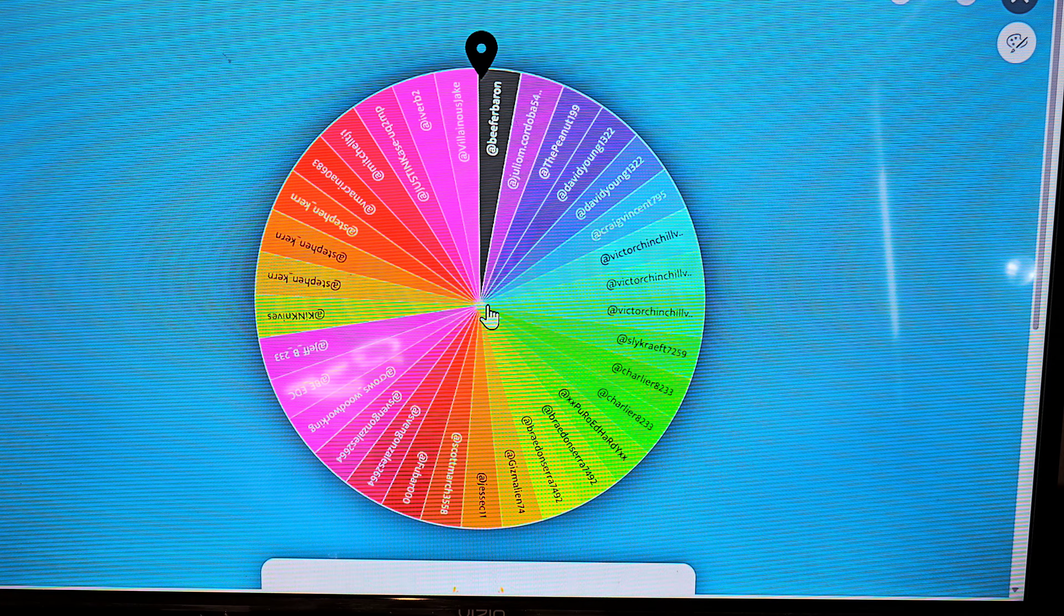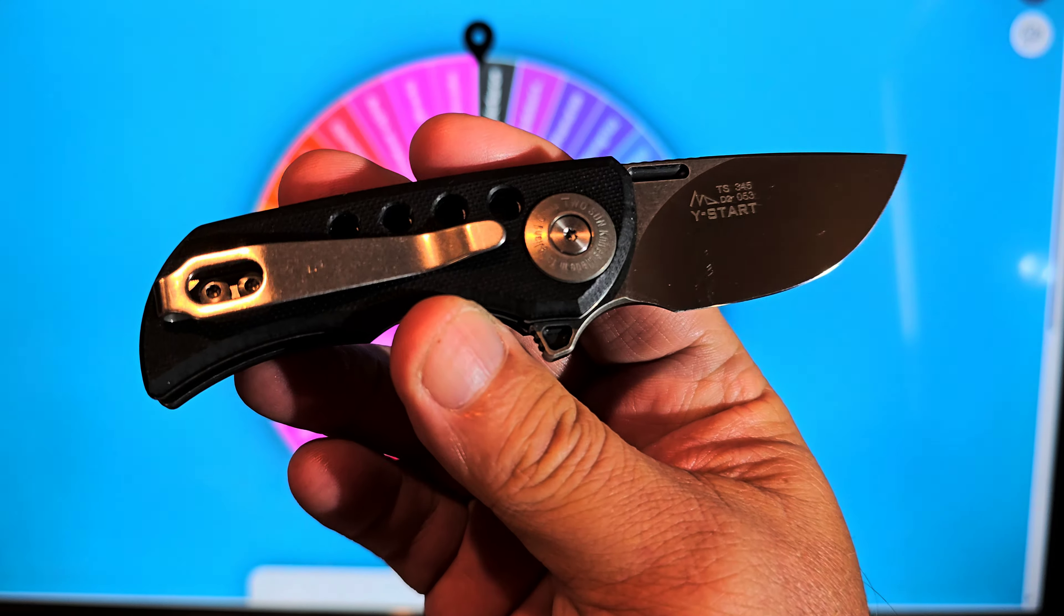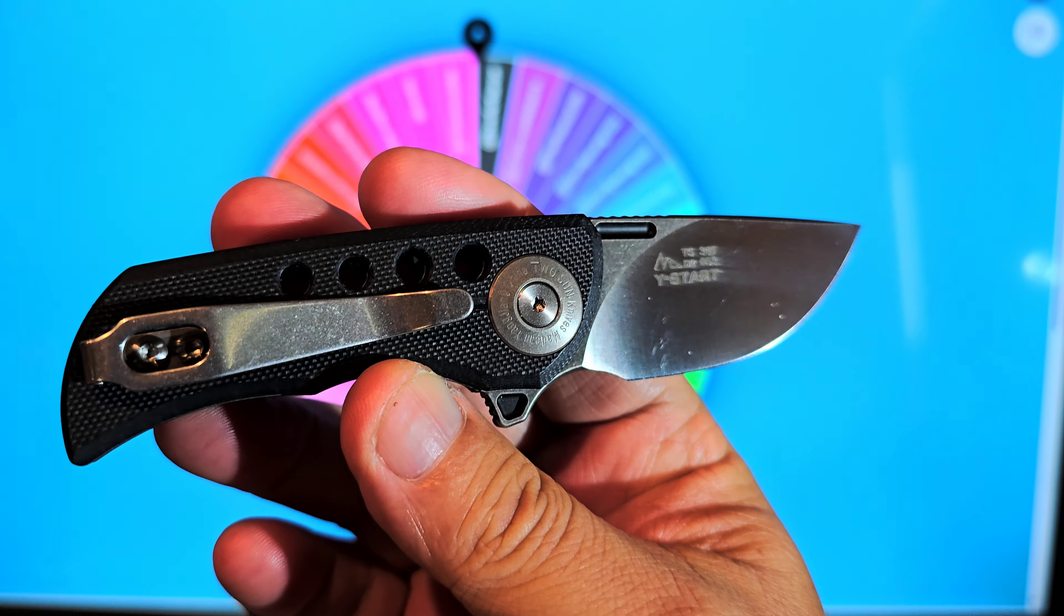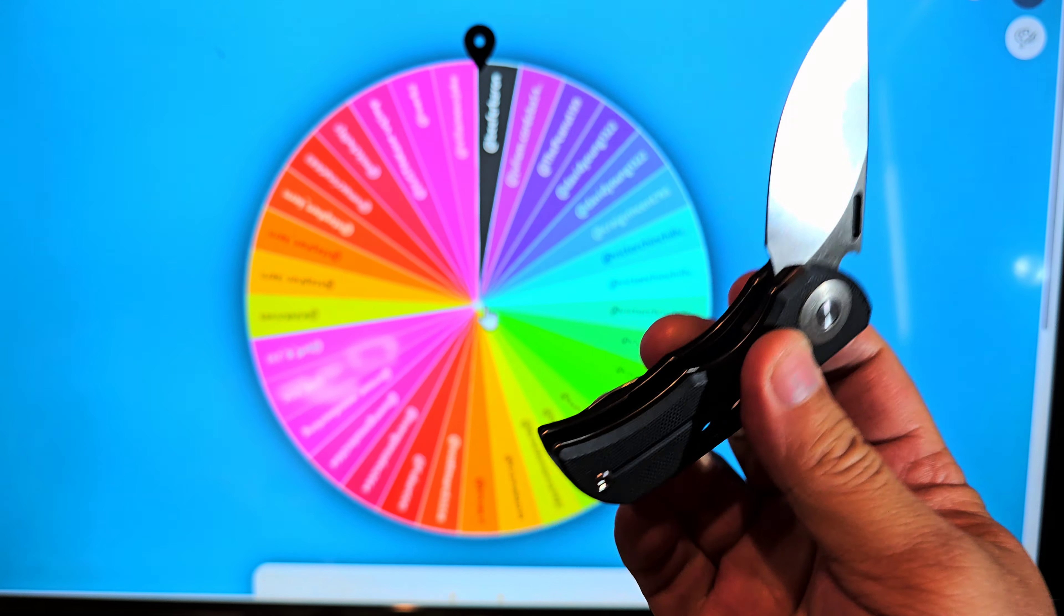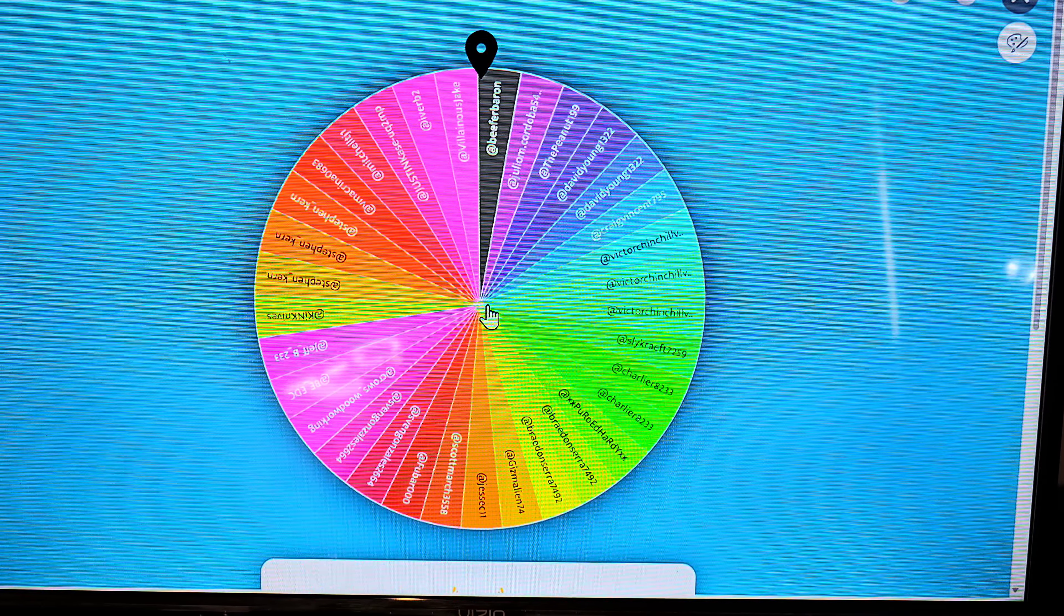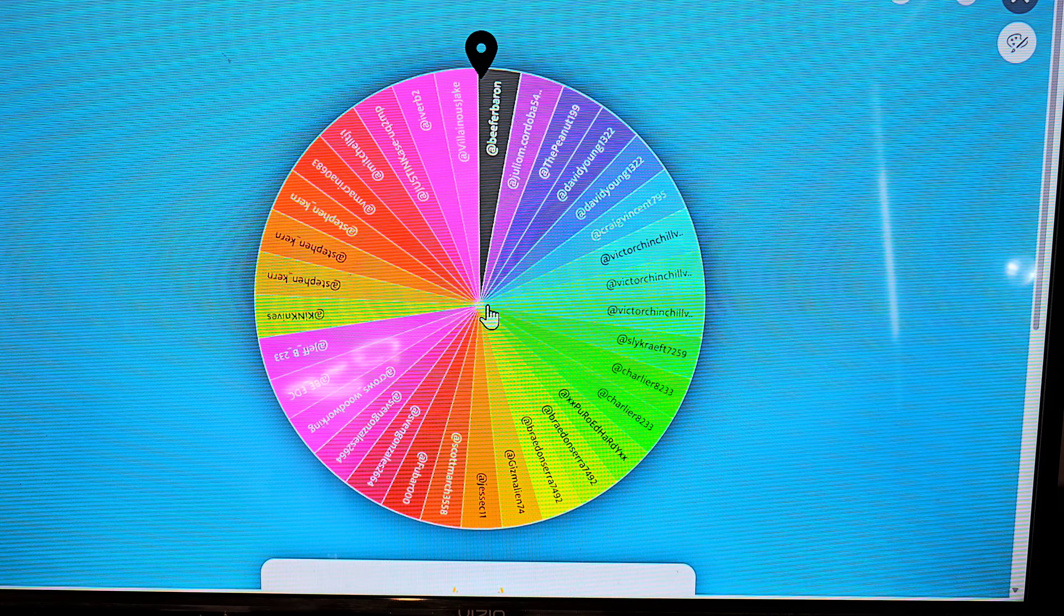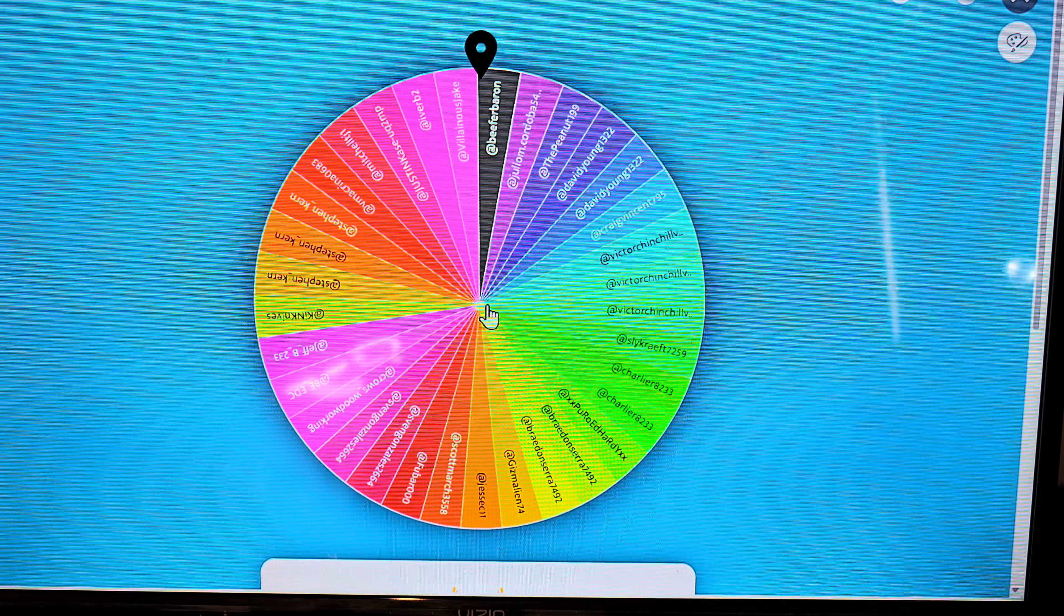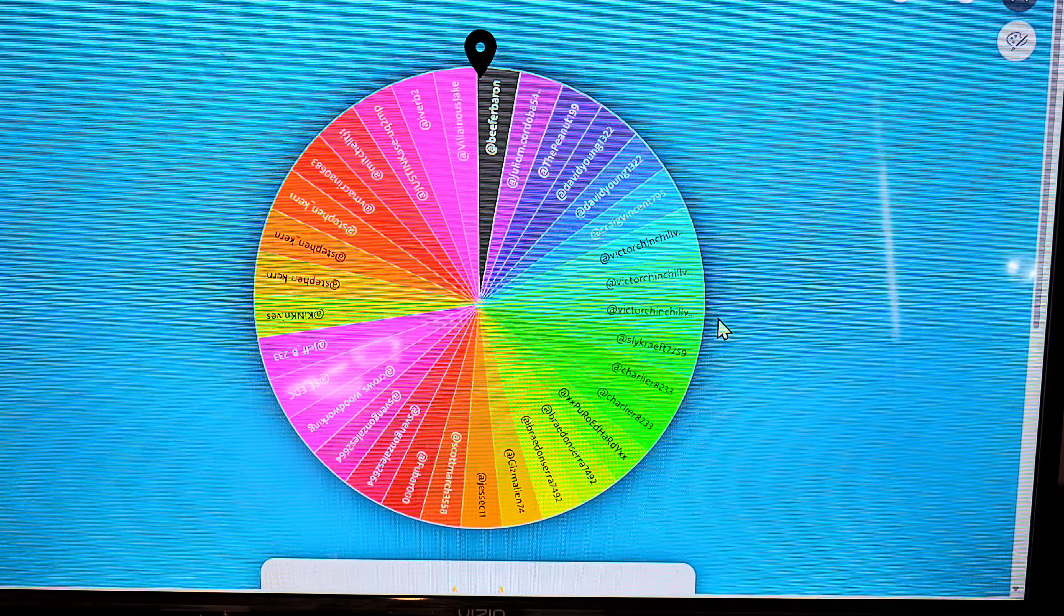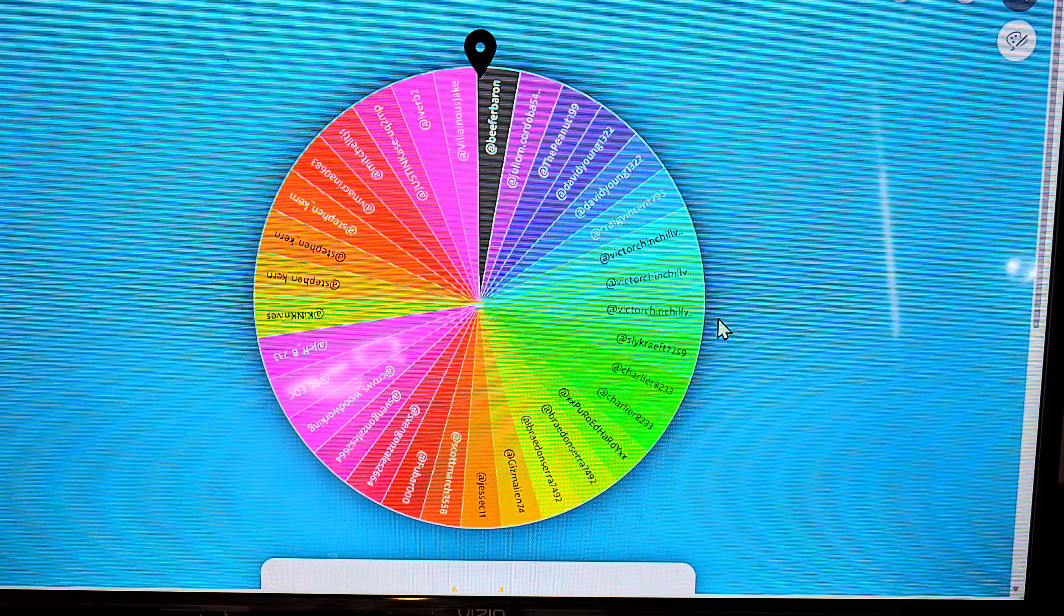Pretty cool. The rest of y'all pay attention because there's another one coming in a couple of days and we'll drop that one and we'll spin this wheel again. I appreciate y'all.